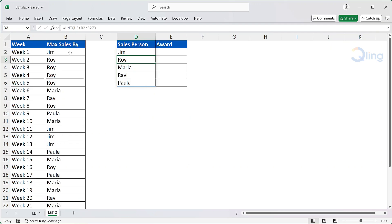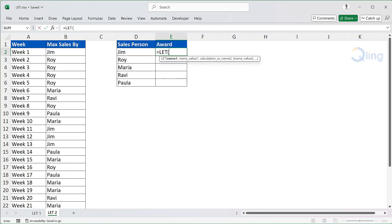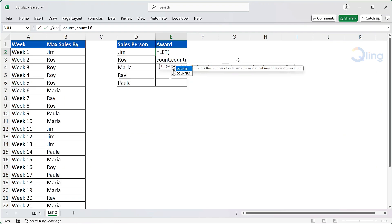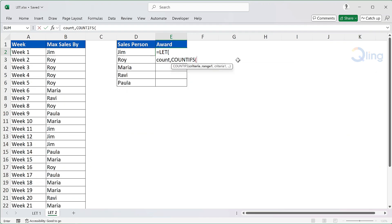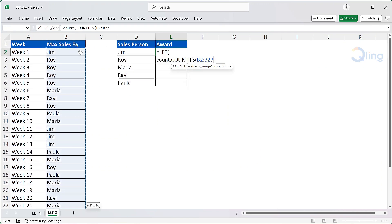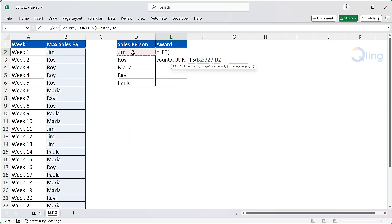Now we need to identify the award category. We will write LET. Next line. Let's define a variable count, which will contain the count of how many times the name appears on the list. To provide a value to the variable count, we will use a COUNTIFS function. The criteria range is the list of names from B2 to B27. The criteria starts from D2. Since the list returned by UNIQUE is dynamic, we will use hash to spill the range from D2 till the last value.